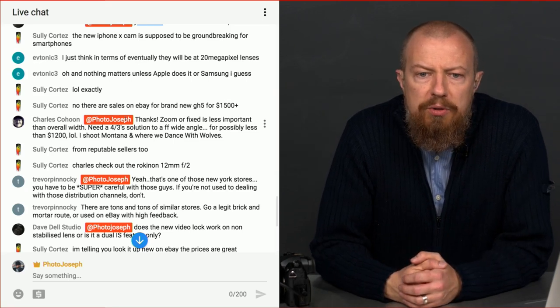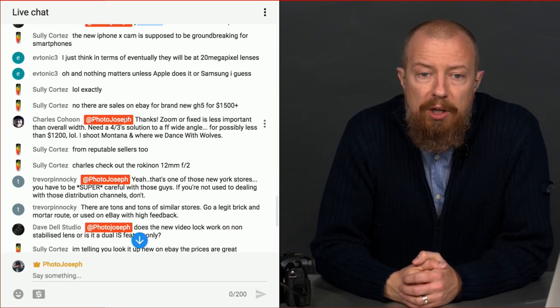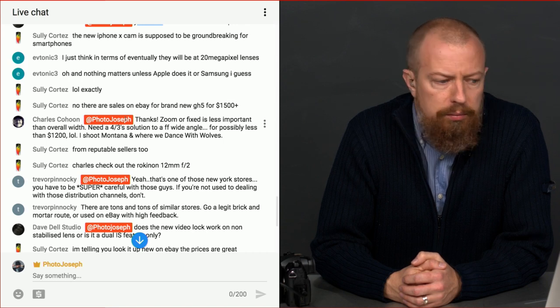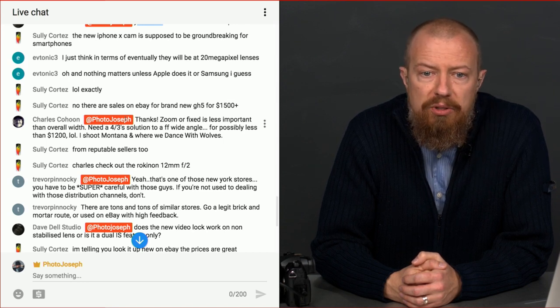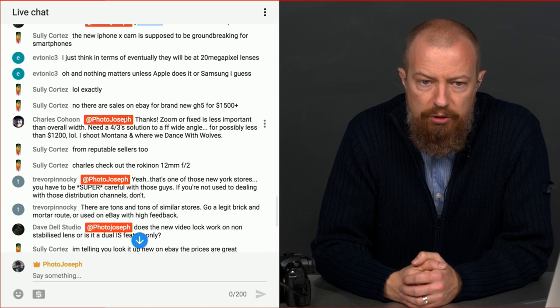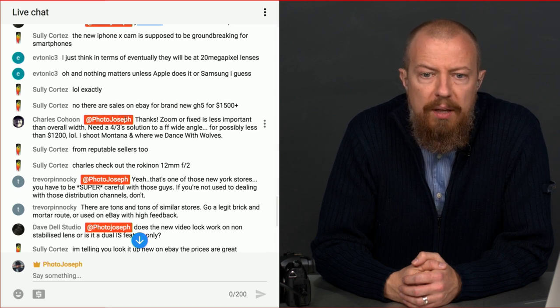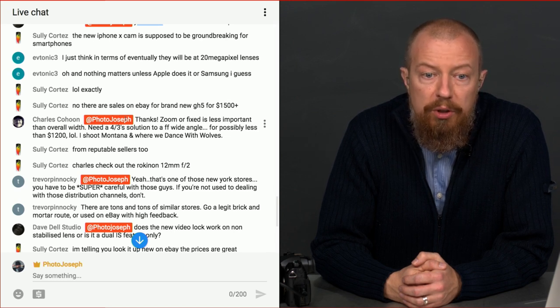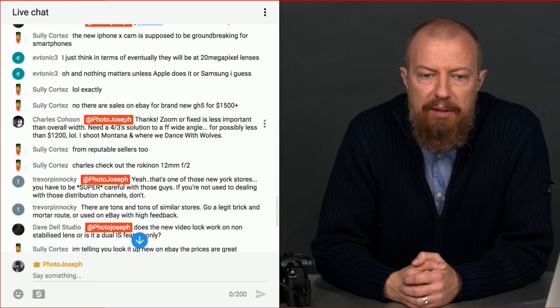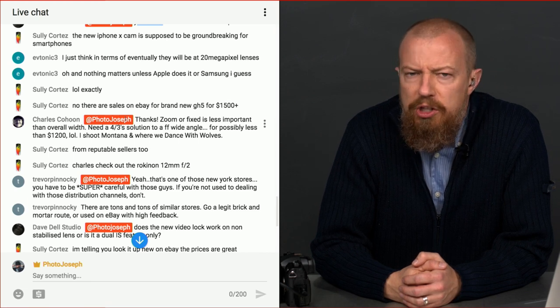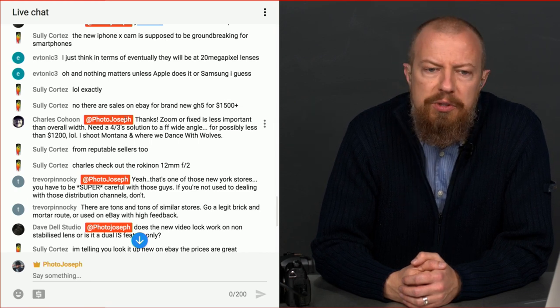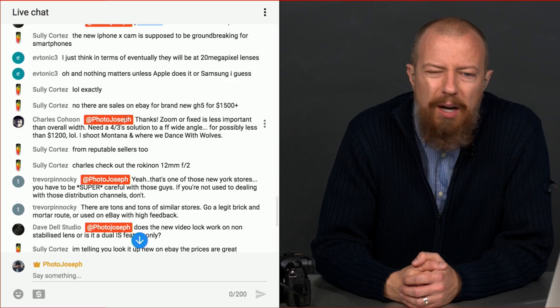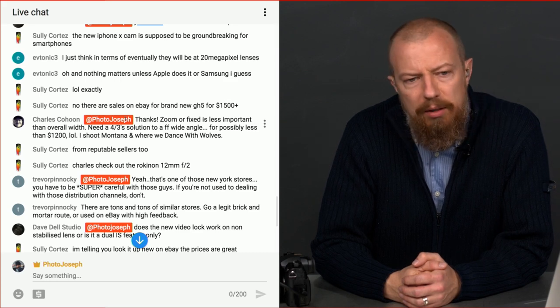Trevor says, yeah, that's one of those New York stores. You have to be super careful with those guys. The 4K for less or whatever. Thank you very much. If you're not used to dealing with those distribution channels, don't. Thank you, Trevor, for sharing that with me. Go to legit brick and mortar route or go, or used on eBay with high feedback. That's always a good option, too. I don't know how many GH5s you're going to find used out there right now, but there might be some out there. Don't buy gray market. Don't do it.